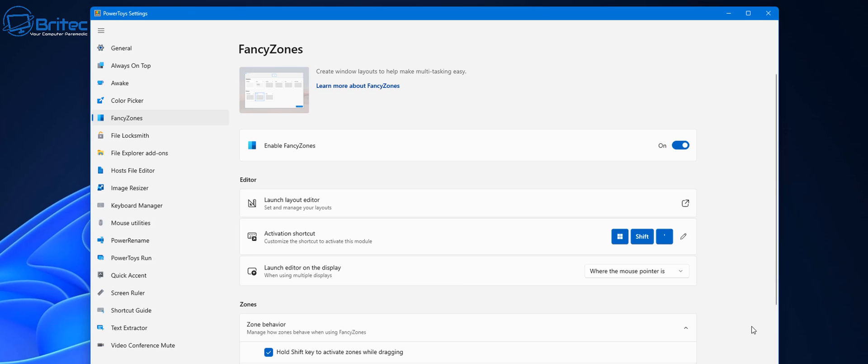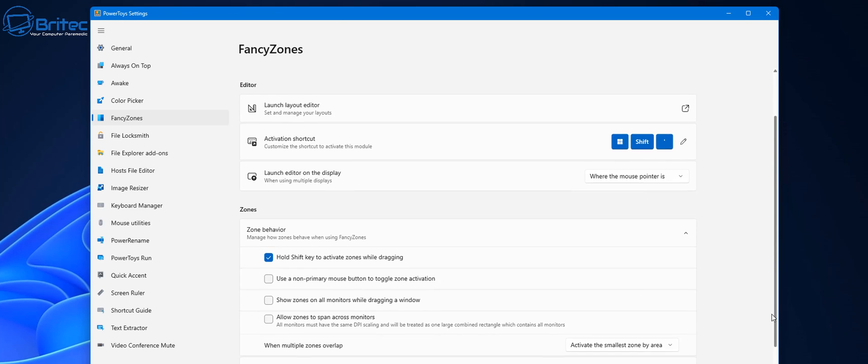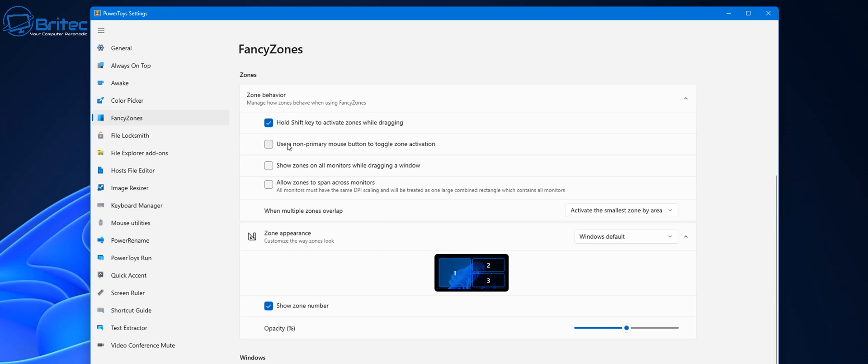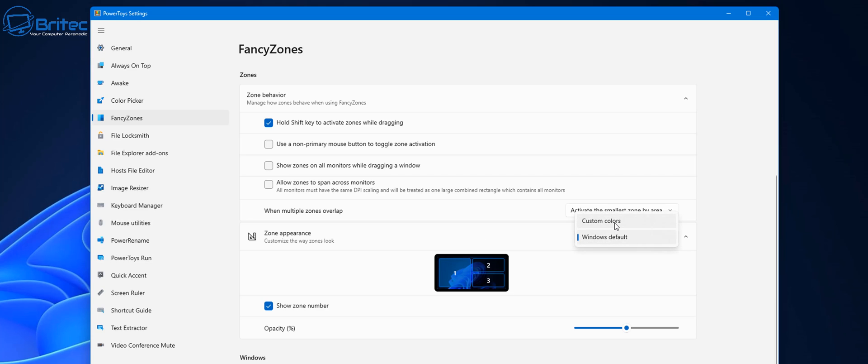You can see here activation shortcut, launch editor to display, and we've got a bunch of other zone behaviors here which you can mess around with. I pretty much leave these as is, and then you can move on down to the zone appearance and you can change the windows default to whatever you like here.